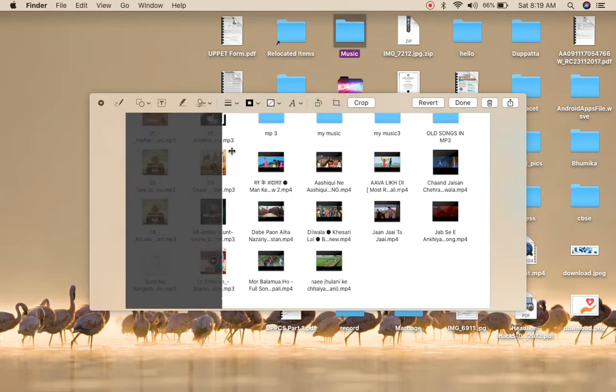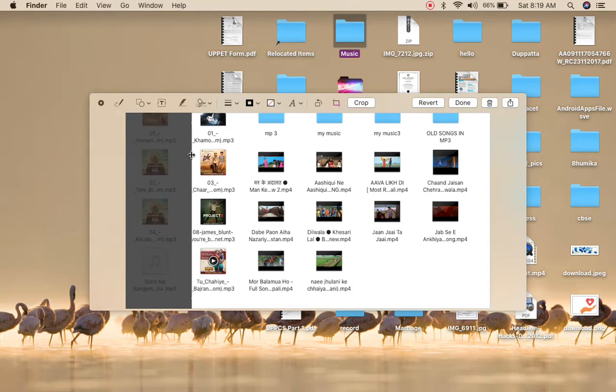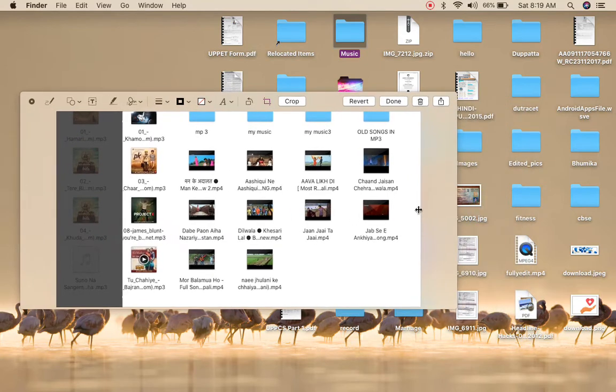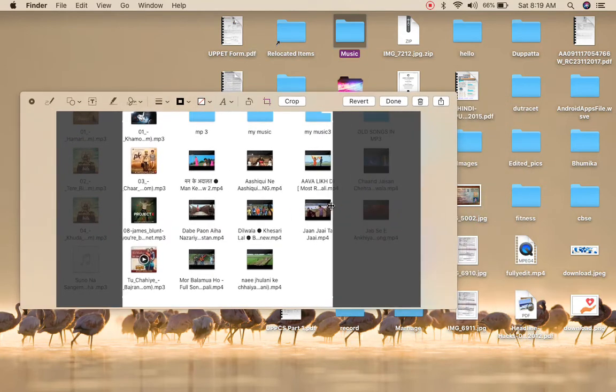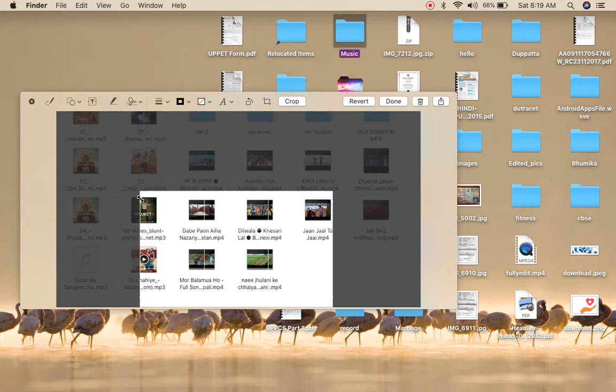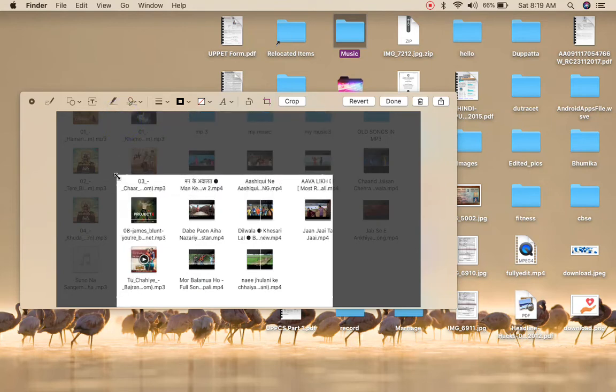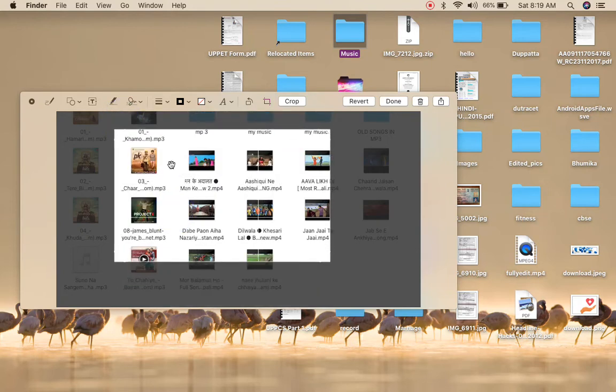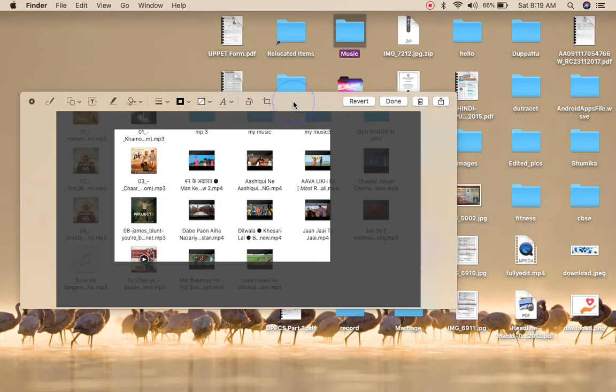Now I can simply select the area just like this from here onwards. You can actually select the area and then you can crop the photo. Once you are done you can click on crop here.